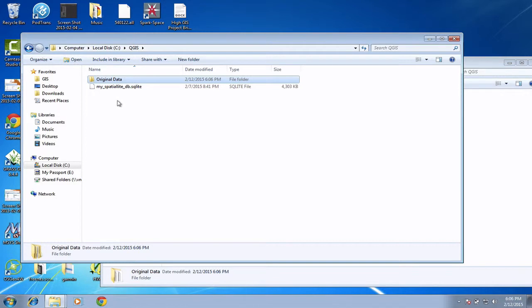So that is basically downloading your data from Digimap, using the zip software to extract it, and then moving it into a sort of sensible, logical folder structure ready to be opened up inside your GIS software package.